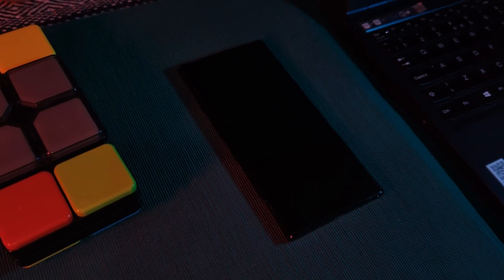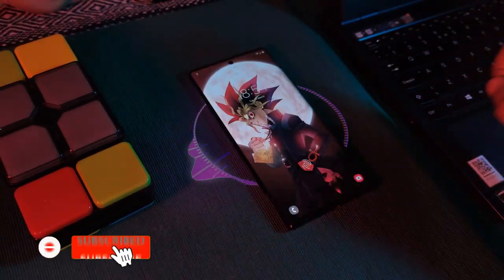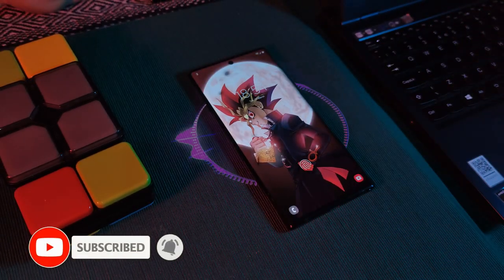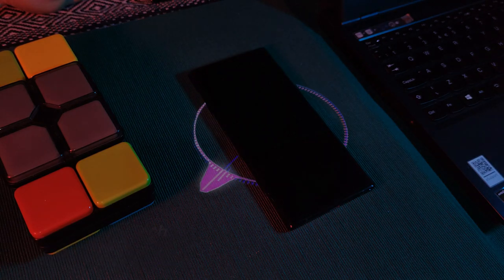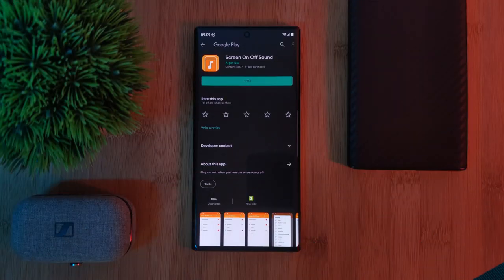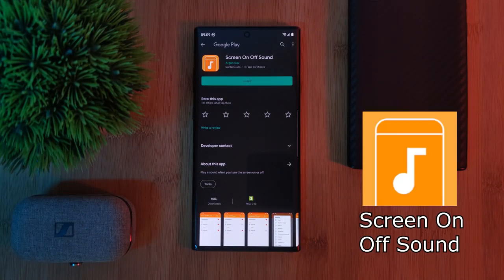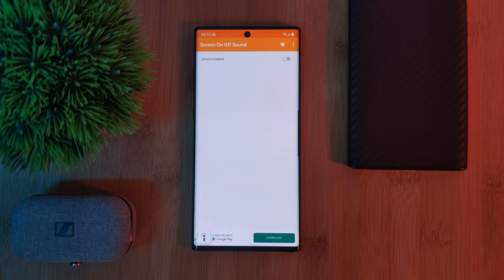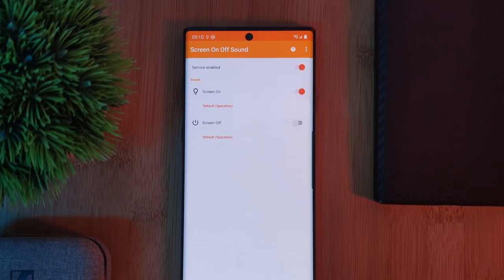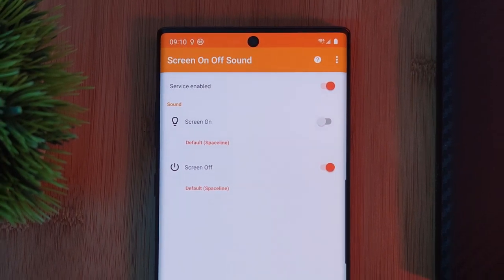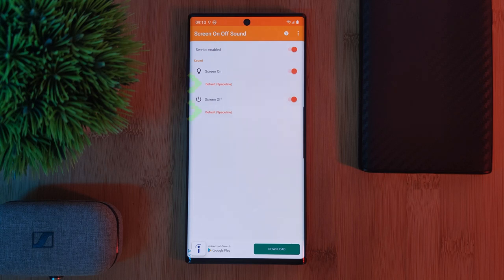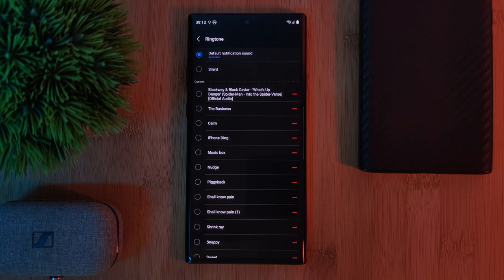Now jumping right into it — to get this working on your Android phone so that any time you turn your screen on or off it plays a custom audio sound, just head to the Play Store and grab the app 'Screen On Off Sound.' It's a completely stripped-out app, straight to the point. Simply enable the service at the top of the screen, then decide which features you want to use — if not both — and click on the orange text underneath each one to assign the associated sounds.